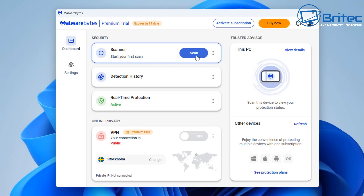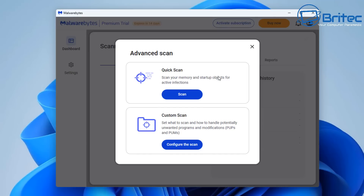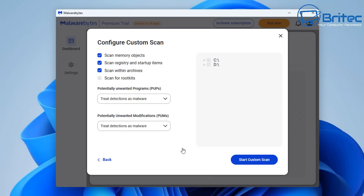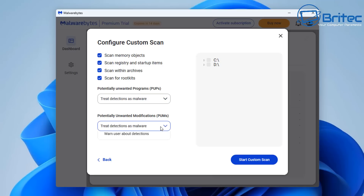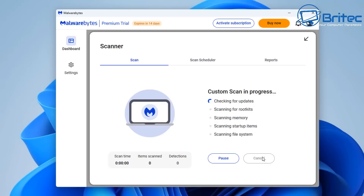Open up Malwarebytes, go to the three dots, go to Advanced Scan, then Custom Scan. From here make sure you've checked all of the options you want — for instance rootkits and treat detections as malware. Leave that as is, select the C drive since that's our Windows drive, and click Scan. It does take a bit of time but hopefully it will find any remnants.